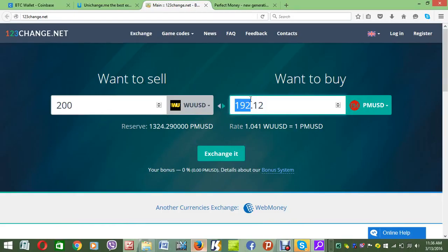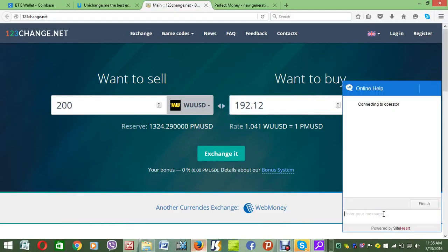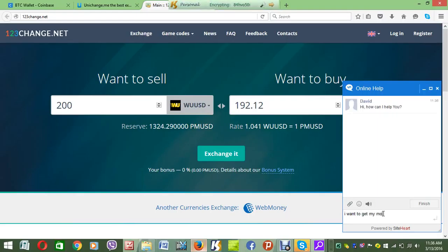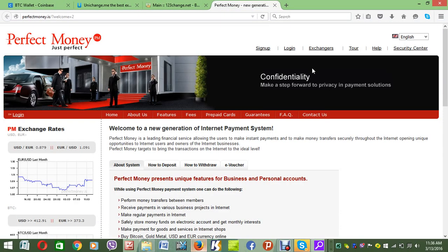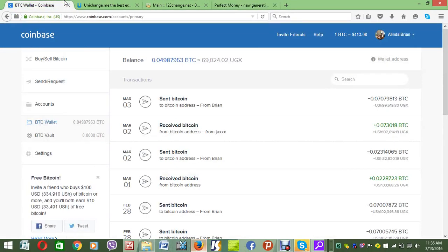After you make the order, you'll finish up the order with these people. They have an online help chat. You tell them: I want to get my money deposited to Perfect Money via Western Union. The person in the online help will guide you. After completing the deal, in a few minutes your money will be on Perfect Money and now you want it to go to Coinbase.